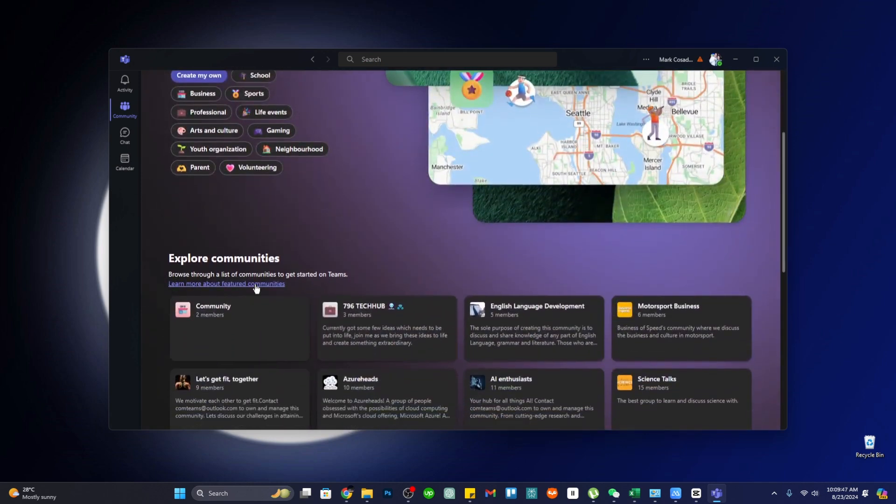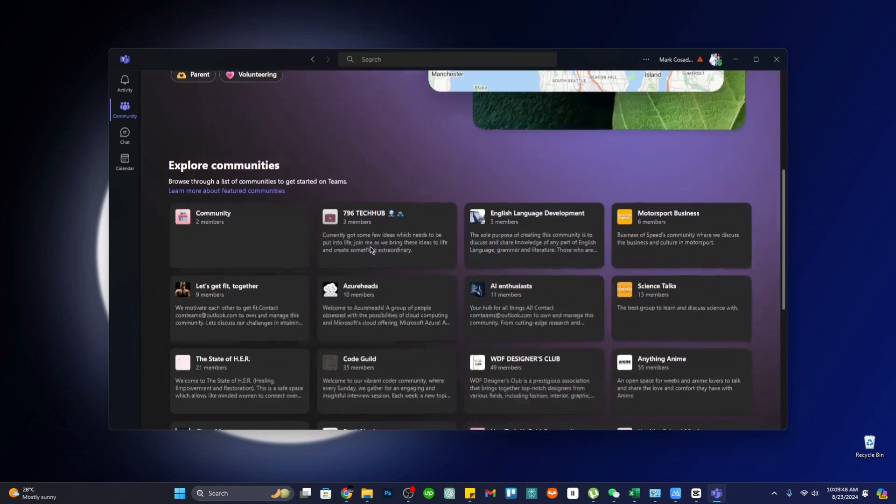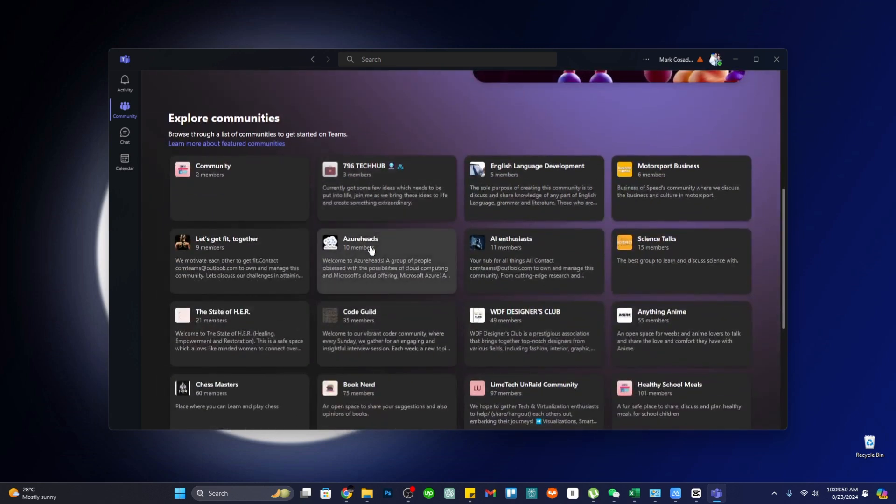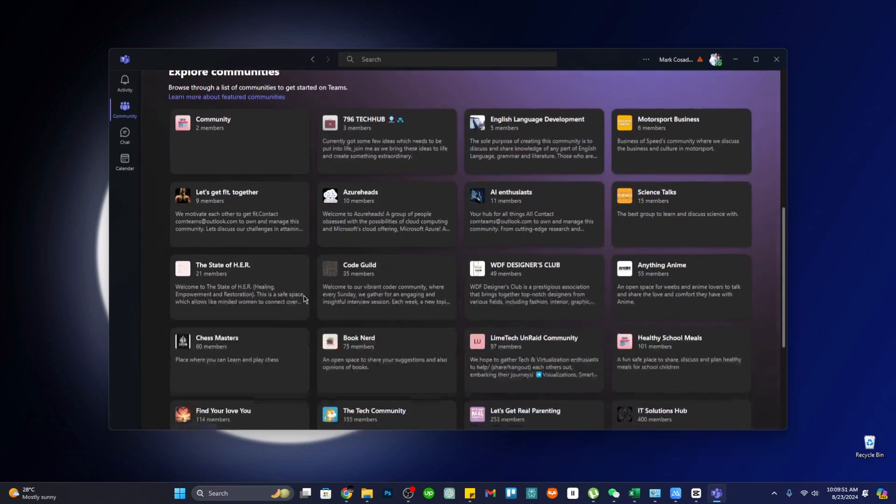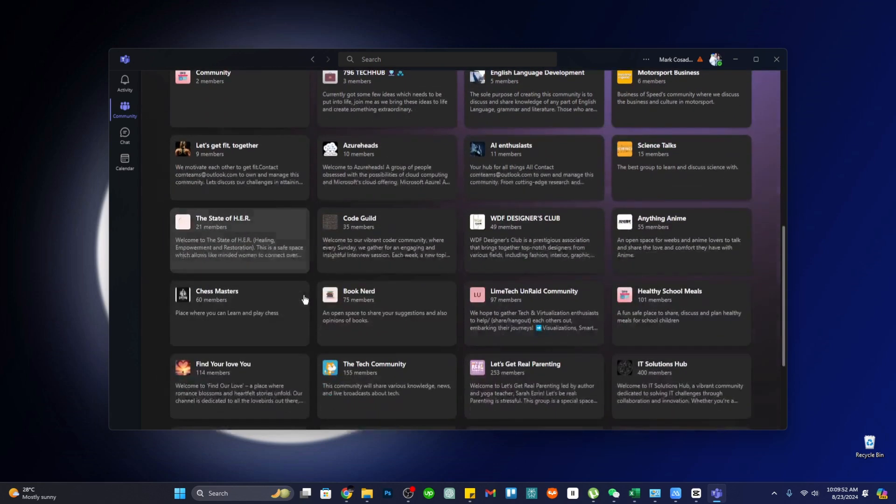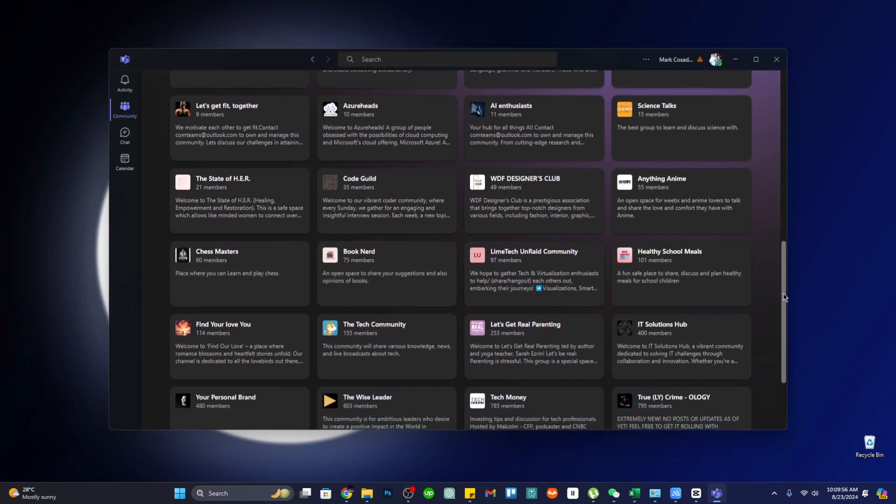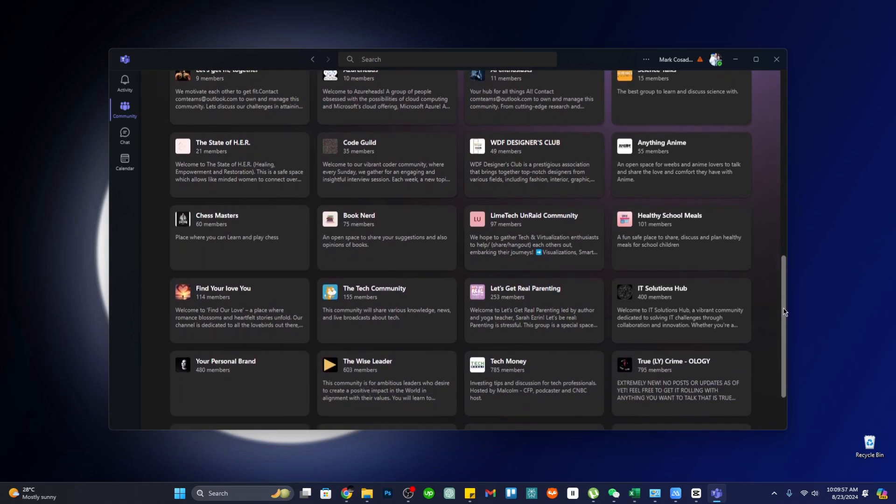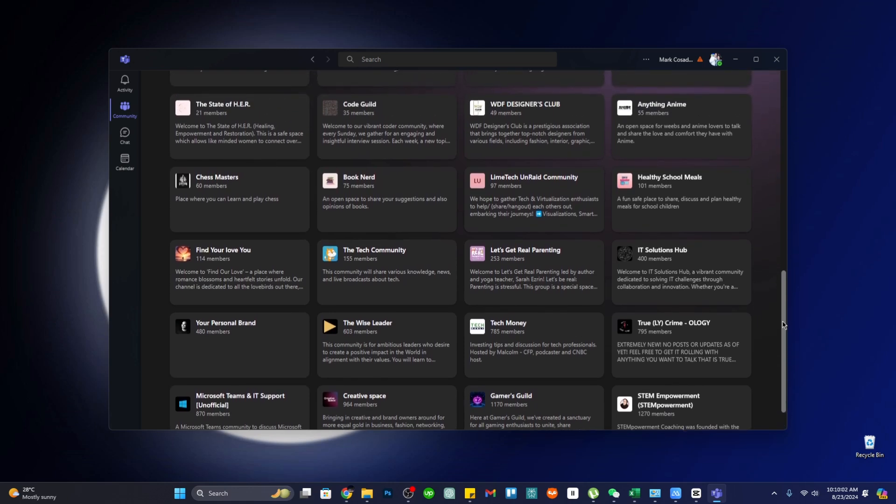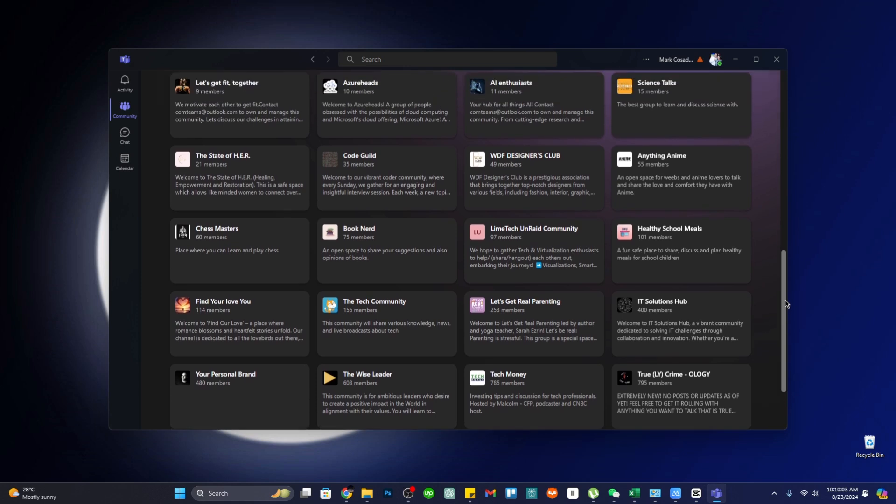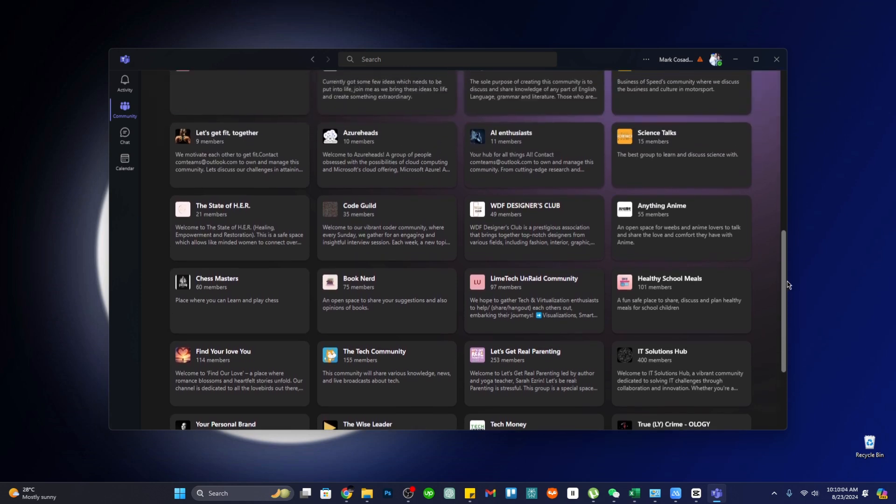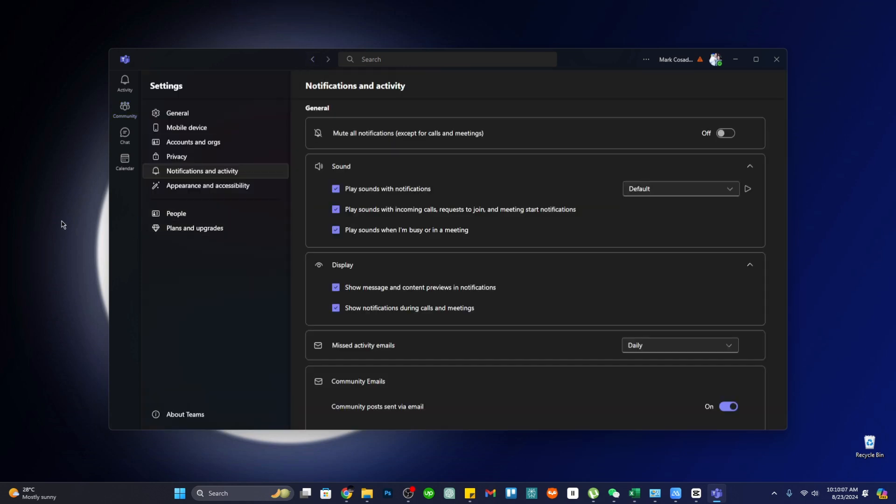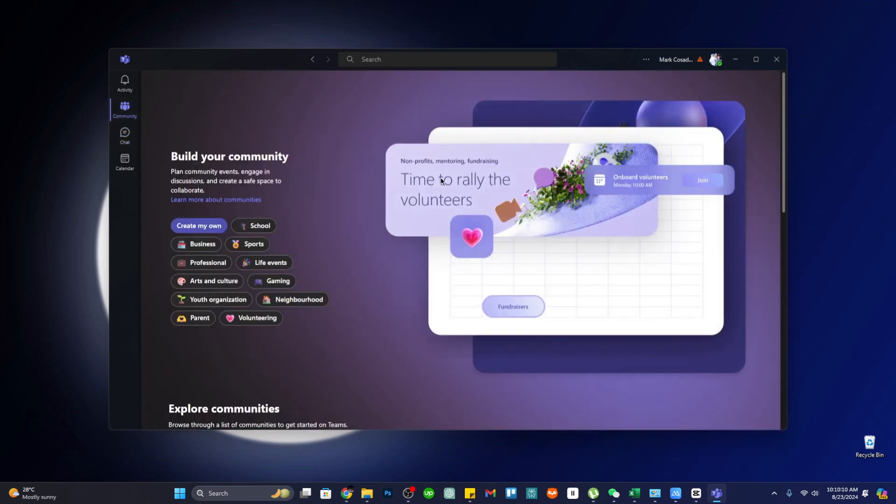Group owners have access to moderation tools, enabling them to manage member participation, set guidelines, and ensure that interactions remain productive and on topic. The Community feature enhances the collaborative spirit of Teams, offering a space for users to engage more deeply with others beyond direct work-related tasks.